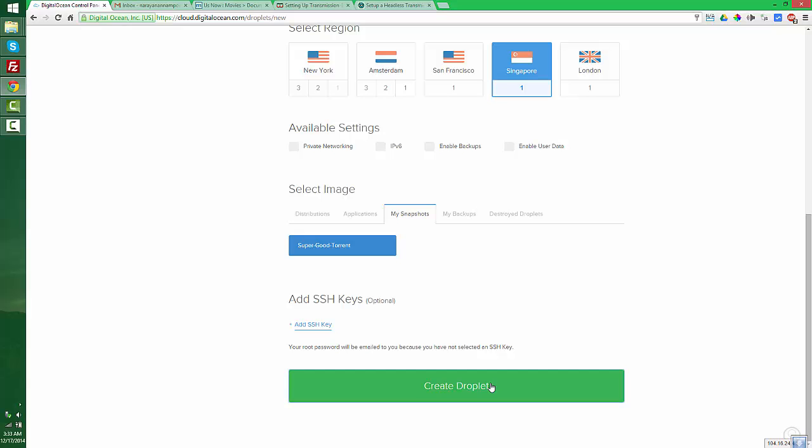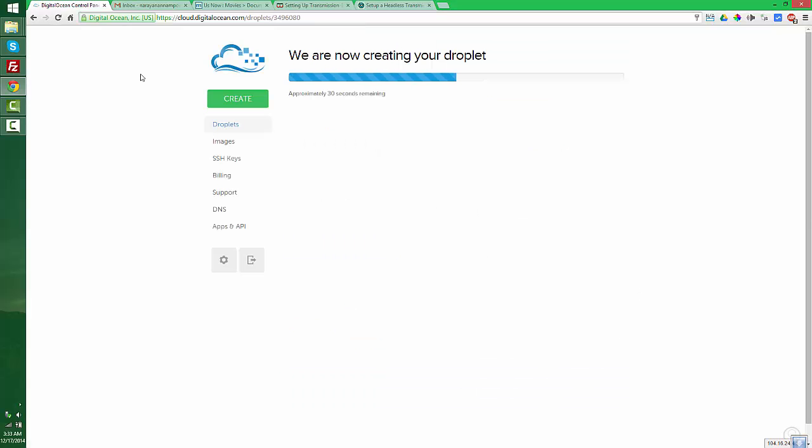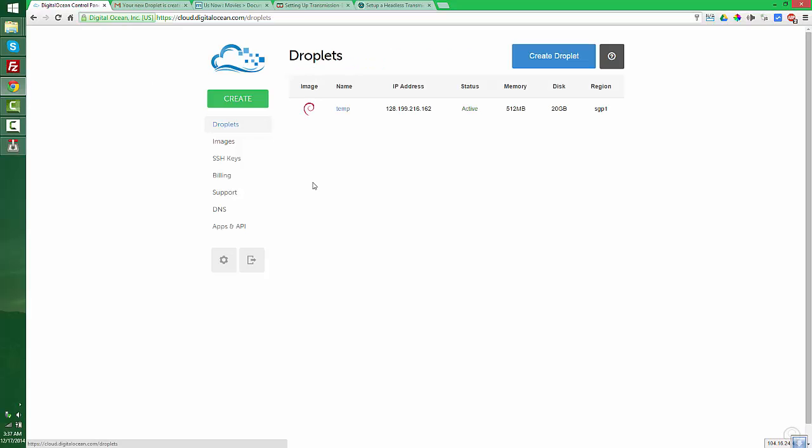It's not like creating a new droplet. It will take around five minutes for deploying a snapshot, so you have to wait. As you can see, the snapshot is deployed in the new VPS. The VPS IP address is shown here.